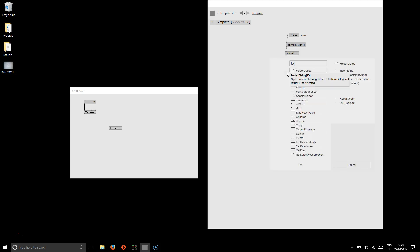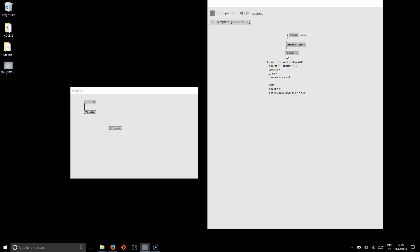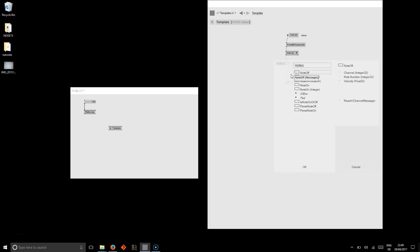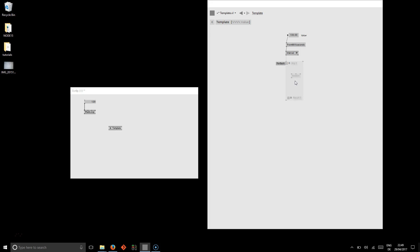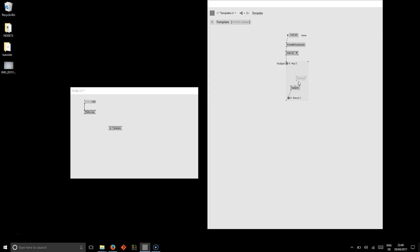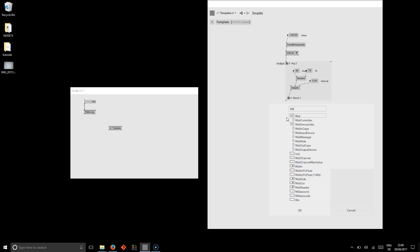And here we specify 100 milliseconds. So now we have an observable here that is pushing every 100 milliseconds. And then we say for each of those pushes we create a node. A MIDI node on. And we want to have it random nodes. 70 to 60. And give it some velocity.